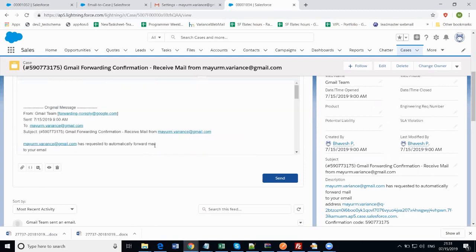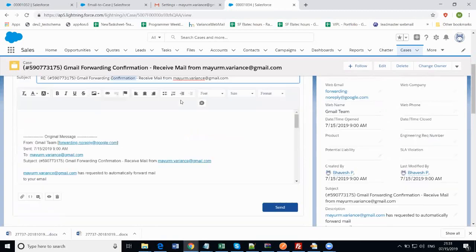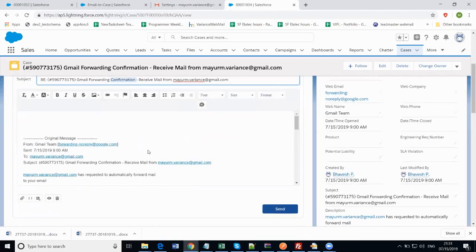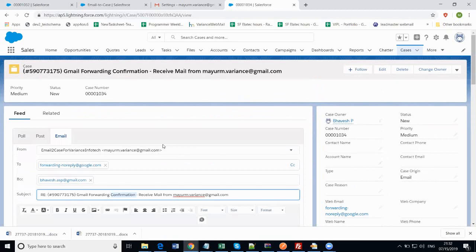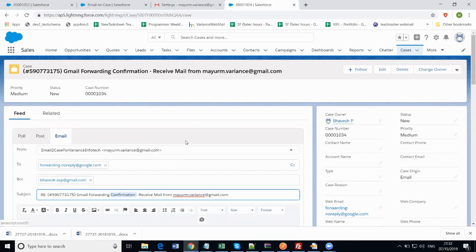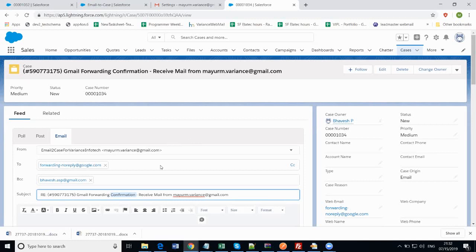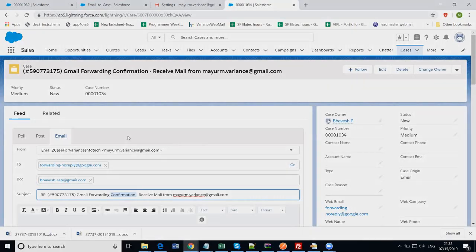So this is how we can set up email-to-case. You can see how it will be beneficial to you and your organization. Because now once the case has been created, you can assign this case or ticket to the service agent and they can work on it and reply back to the customer, so that customer will get the prompt response and they will become happy. That is from email-to-case. Thanks for watching this video.